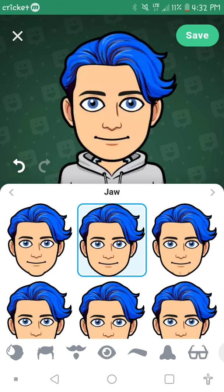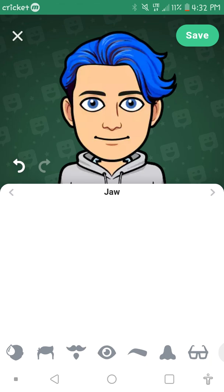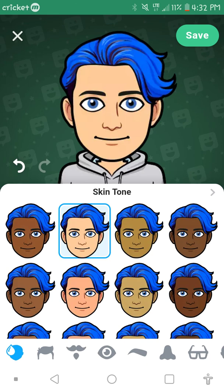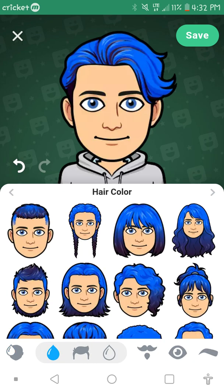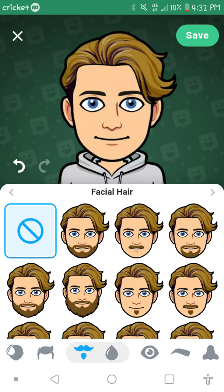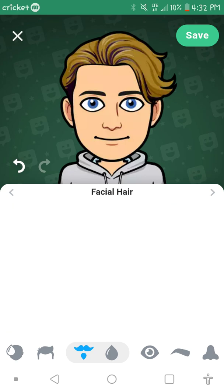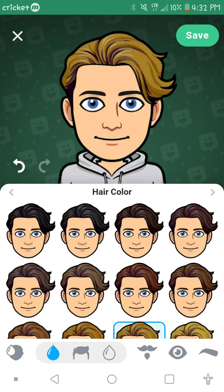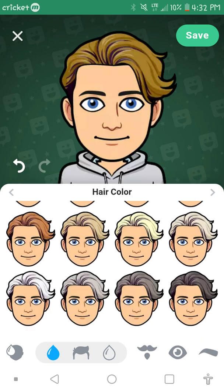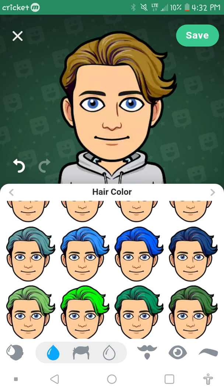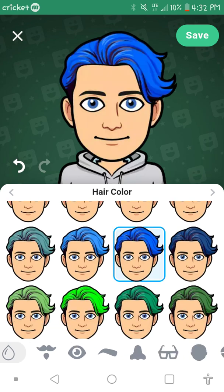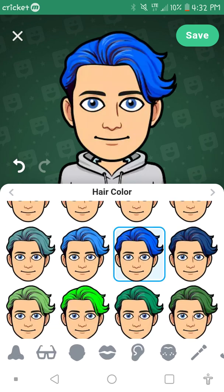Hey guys, today I'm gonna show you how to use Bitmoji. So here we have skin tones, hair color, hairstyles — I like blue for all of it.